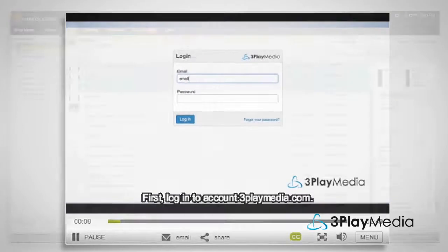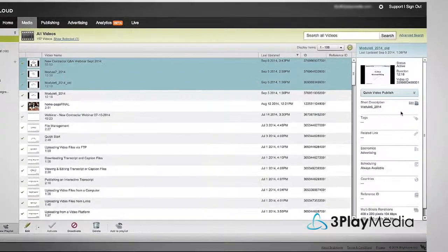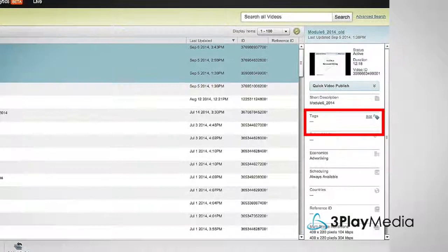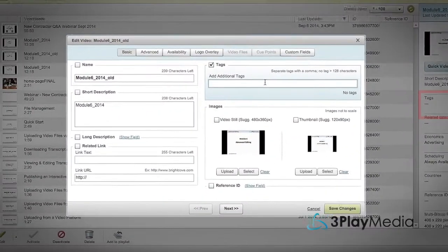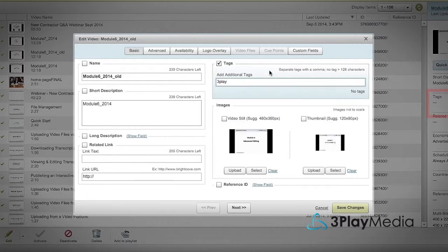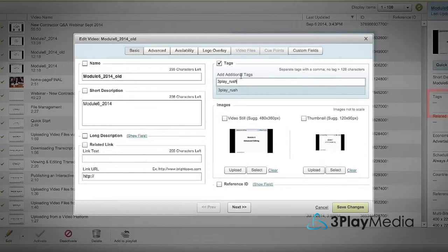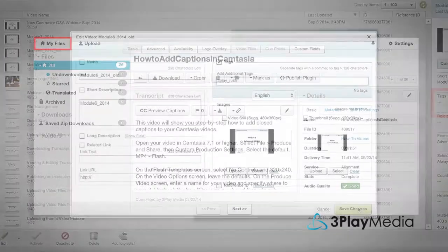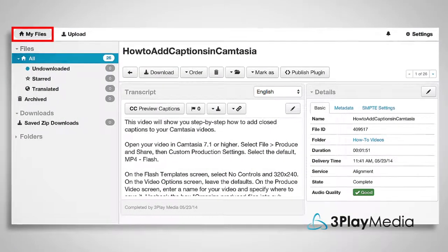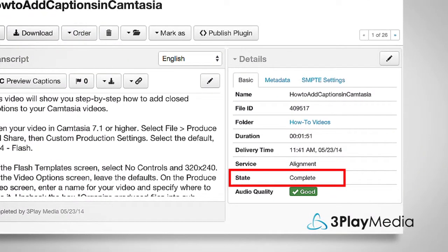You can also initiate captioning directly from your Brightcove account by using tags. For example, the label 3Play will initiate a caption request for standard 4-day turnaround. You can change the tag to assign different turnaround options. You can monitor the status of your captions in your 3Play Media account. Captions will automatically post back to your videos when they're completed.